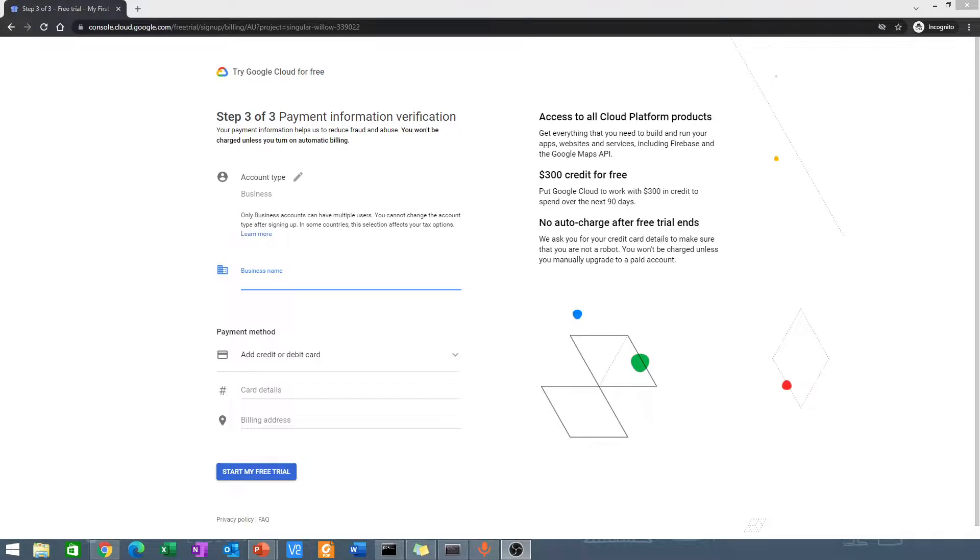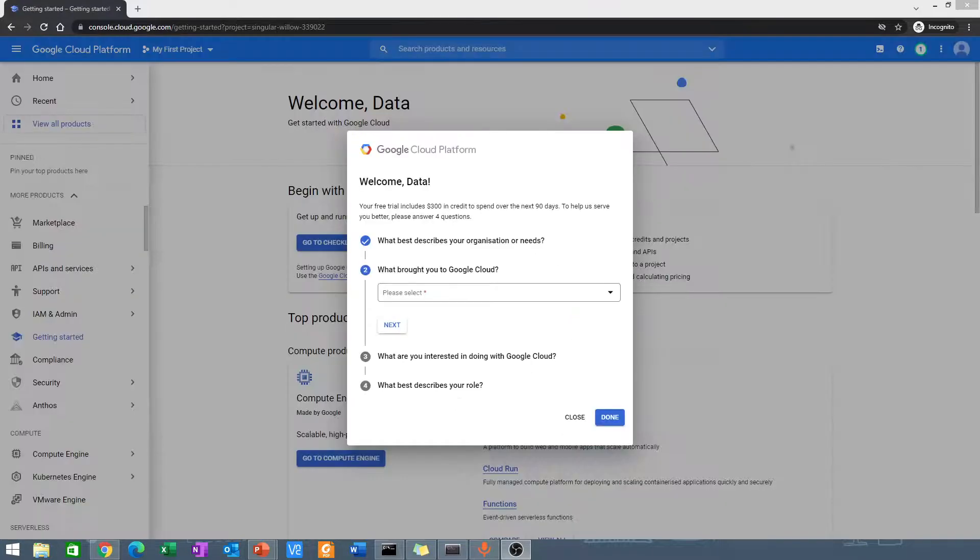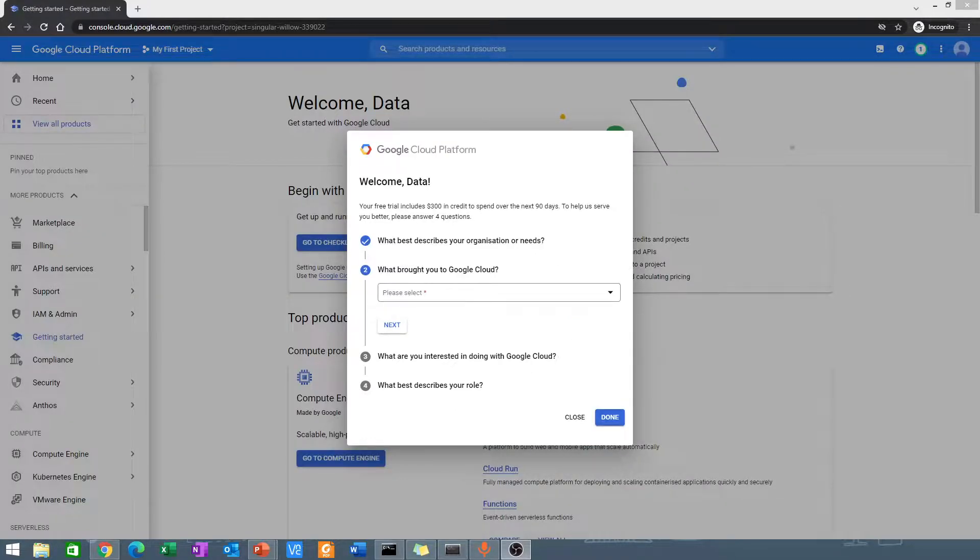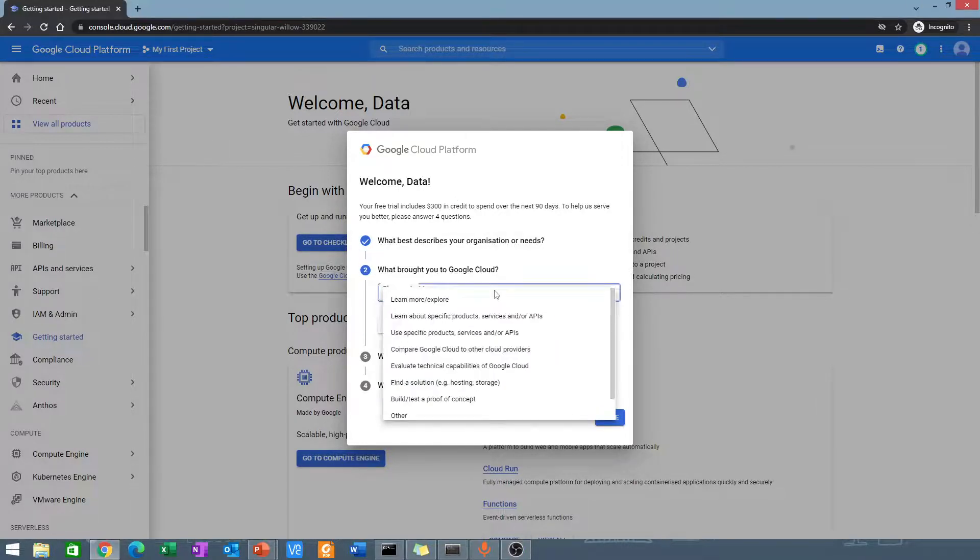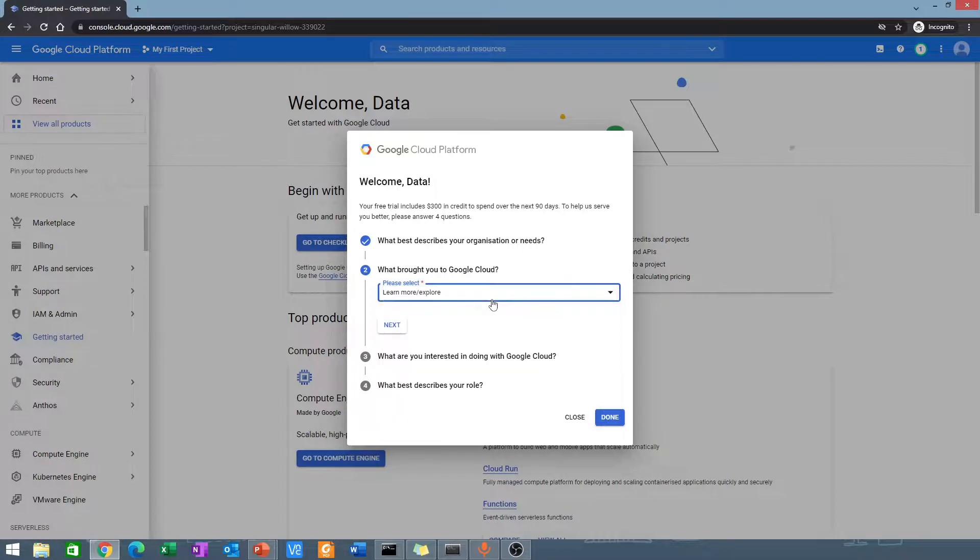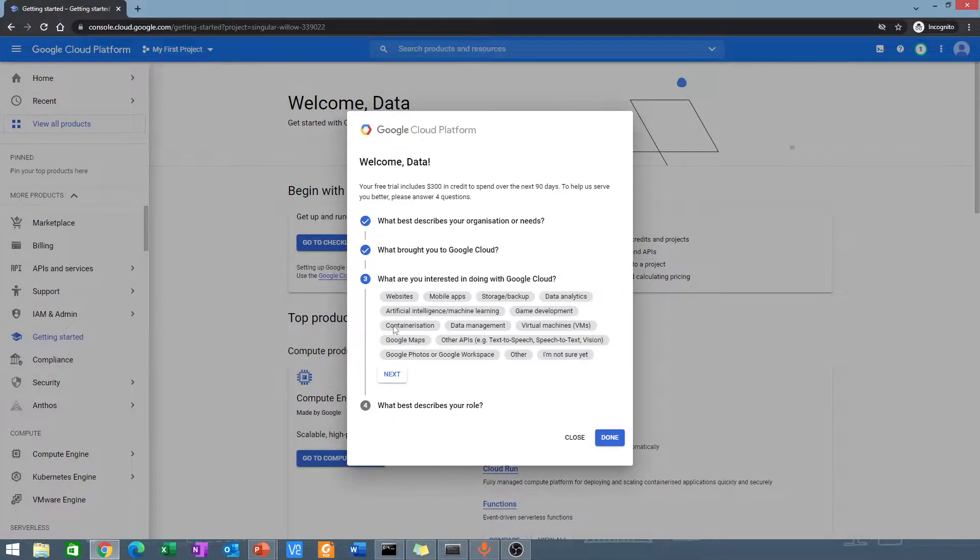I have entered my card information and I'm presented with this page. It says what brought you to Google? I would just say to learn and explore. Next.